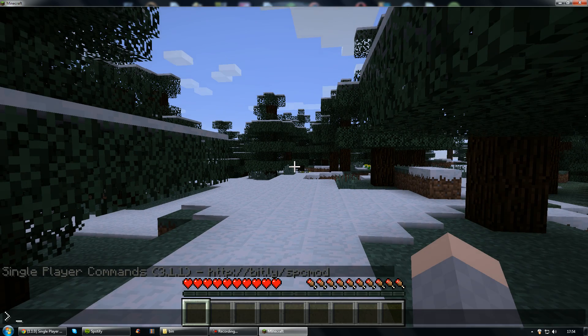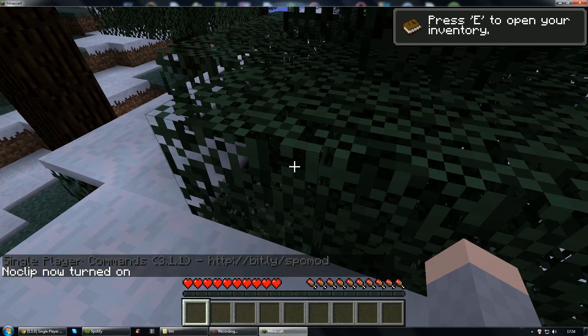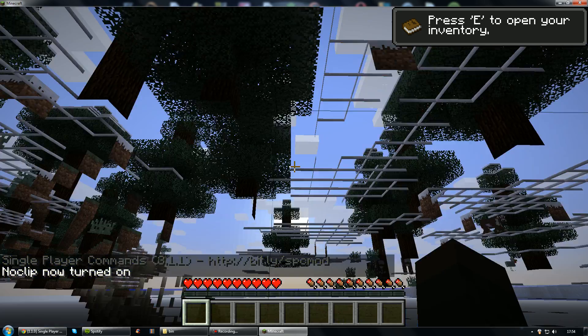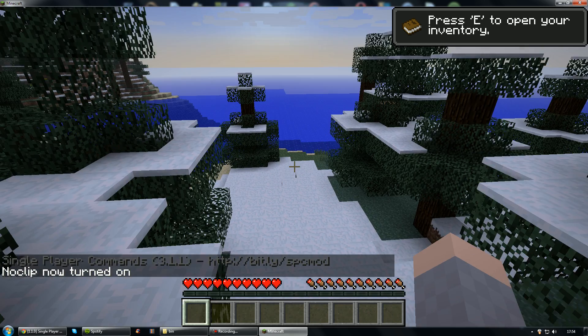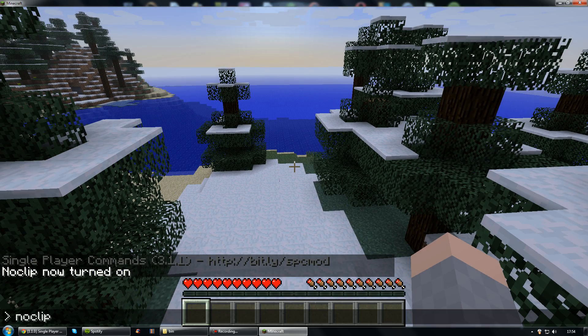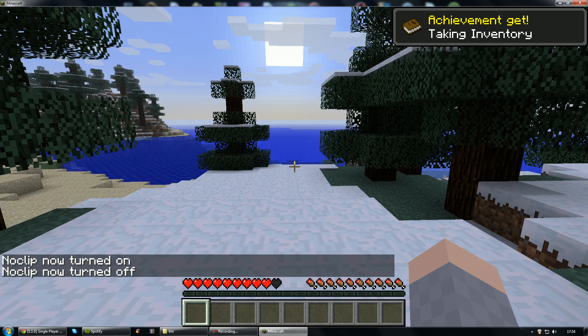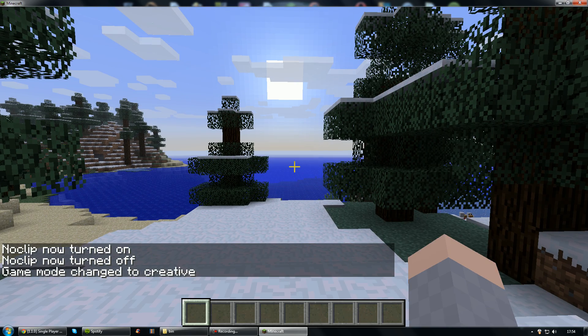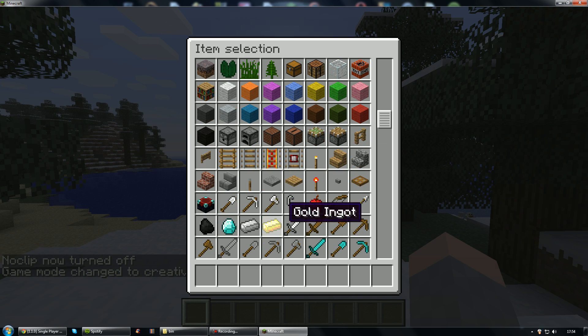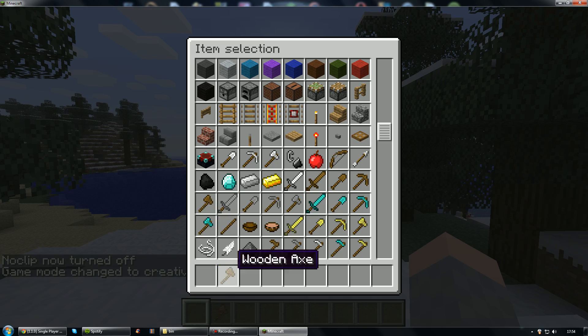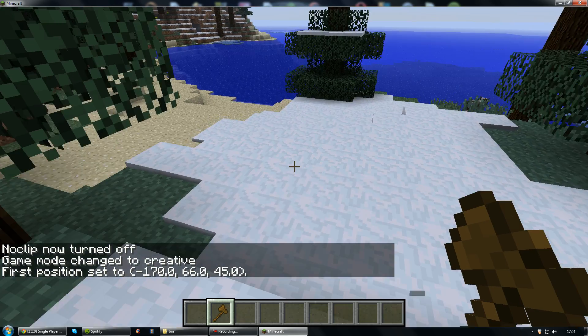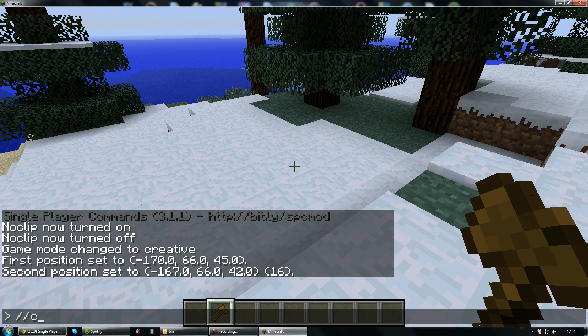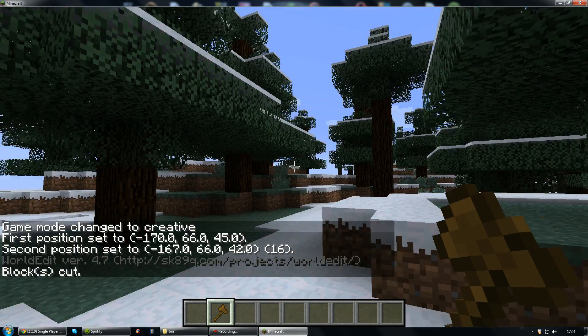As you can see we can go into noclip. And then we can just fly through loads of blocks like so. And yeah we've got the world edit mod installed also. So let's just change the game mode. There we go, and we need to get a wooden axe. There we go, now select one point, select another point. Cut, there we go. That's it.